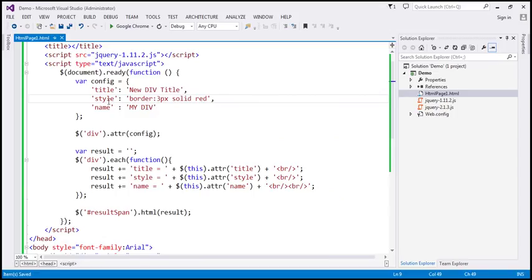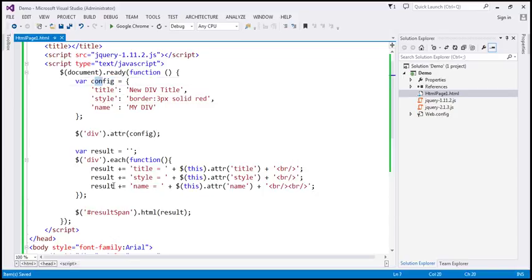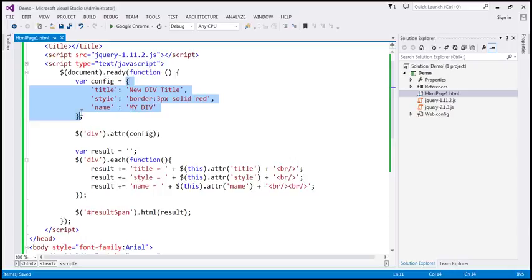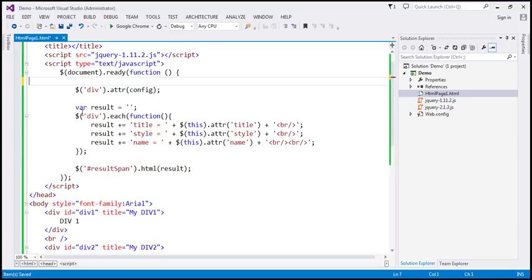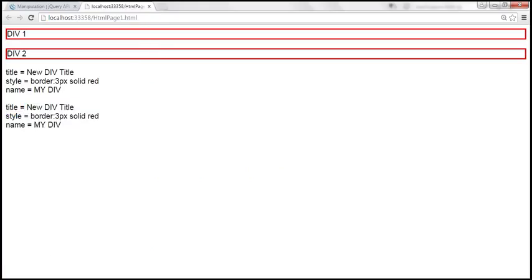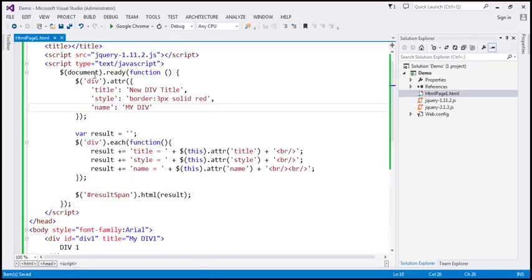Looking at this code, we're first creating the JSON object and then passing that variable to the ATTR function, but we're not using this variable anywhere else. So what you can do is specify the JSON object inline within the ATTR function itself instead of creating a separate object first. We remove the variable and pass the JSON object directly inline. The behavior is exactly the same, and we avoid creating an unnecessary variable.